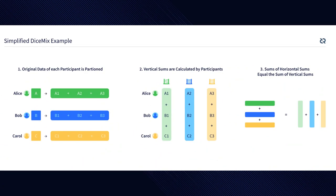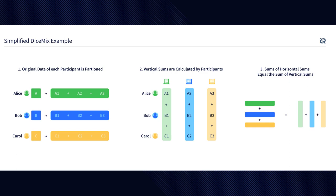The way this works is the mixer will create a Decred CoinJoin. A CoinJoin is a trustless method for combining multiple Decred payments from multiple spenders into a single transaction to make it more difficult for outside parties to determine which spender paid which recipient.